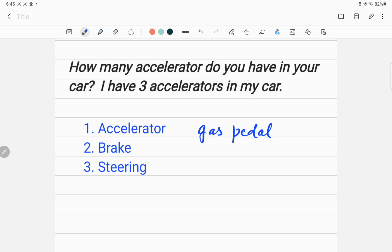Then my second accelerator is brake. Its name is brake, but this is an accelerator from the physicist's point of view. Why? Because when I hit on the brake, what will happen? The speed of my car will decrease.